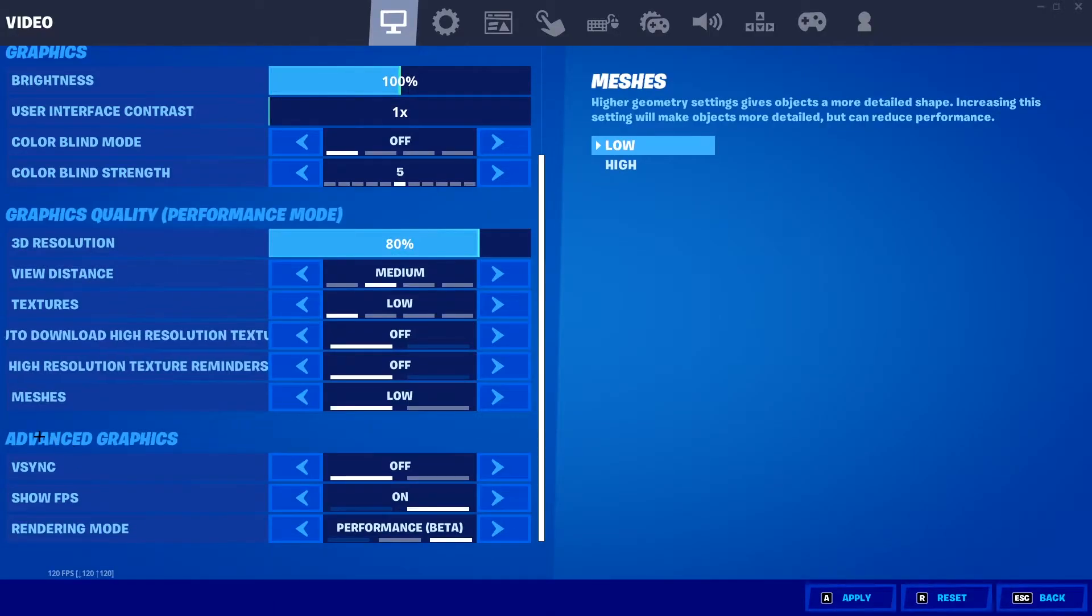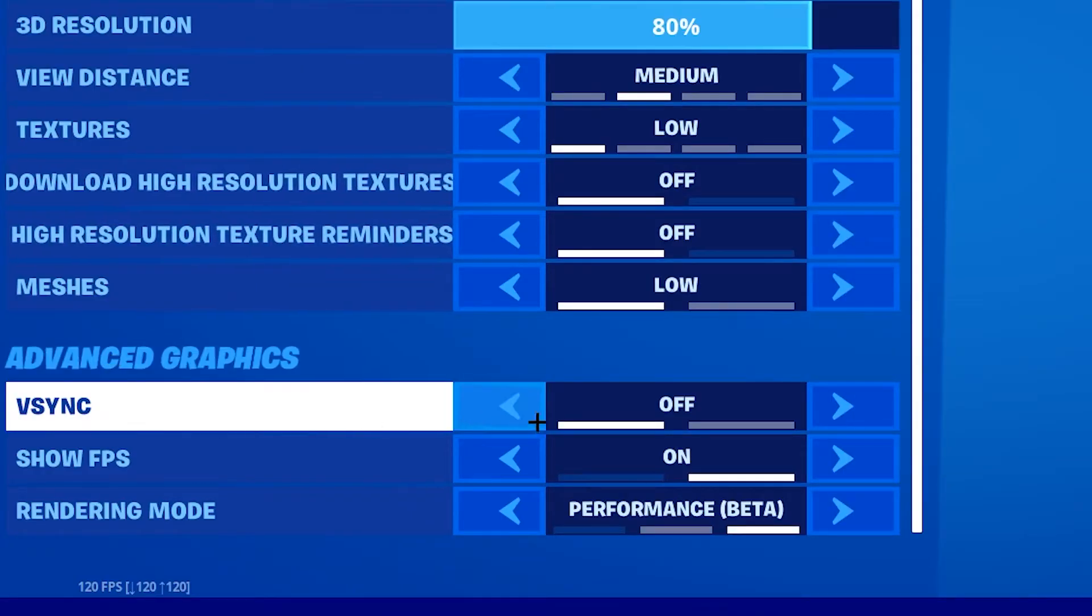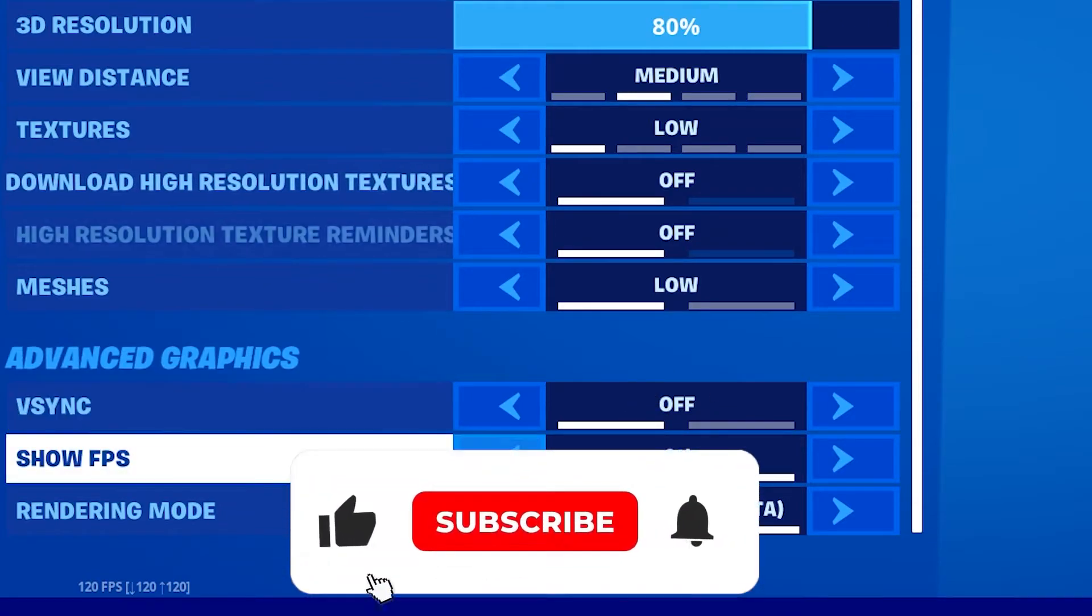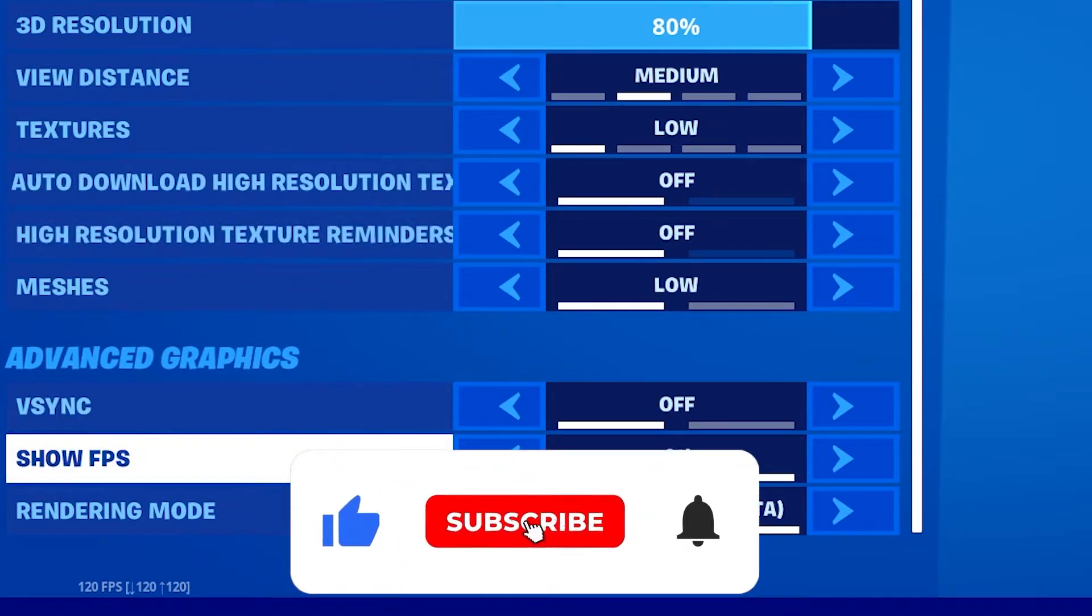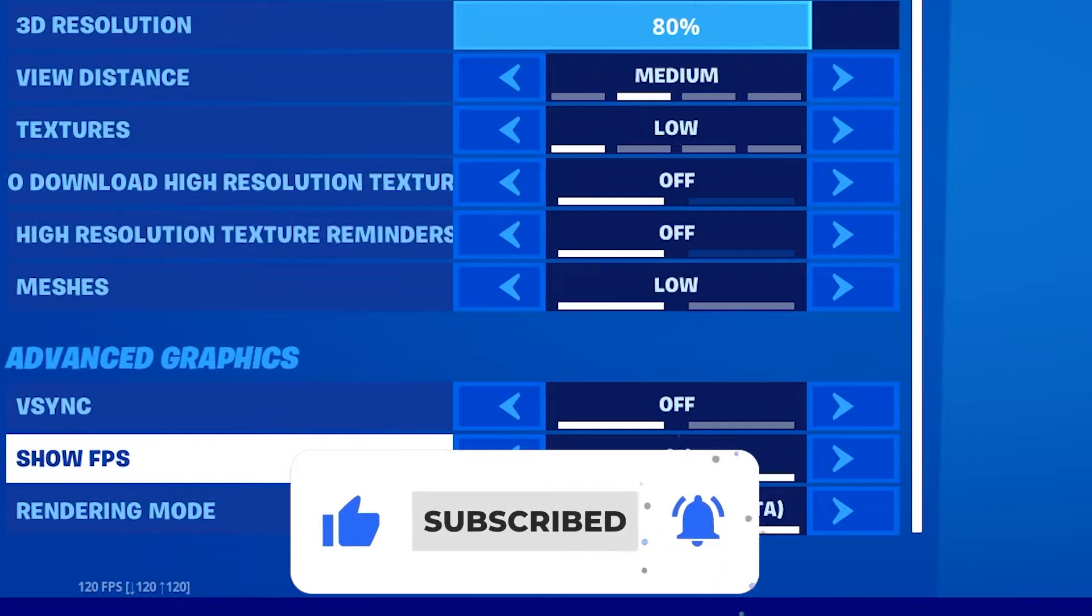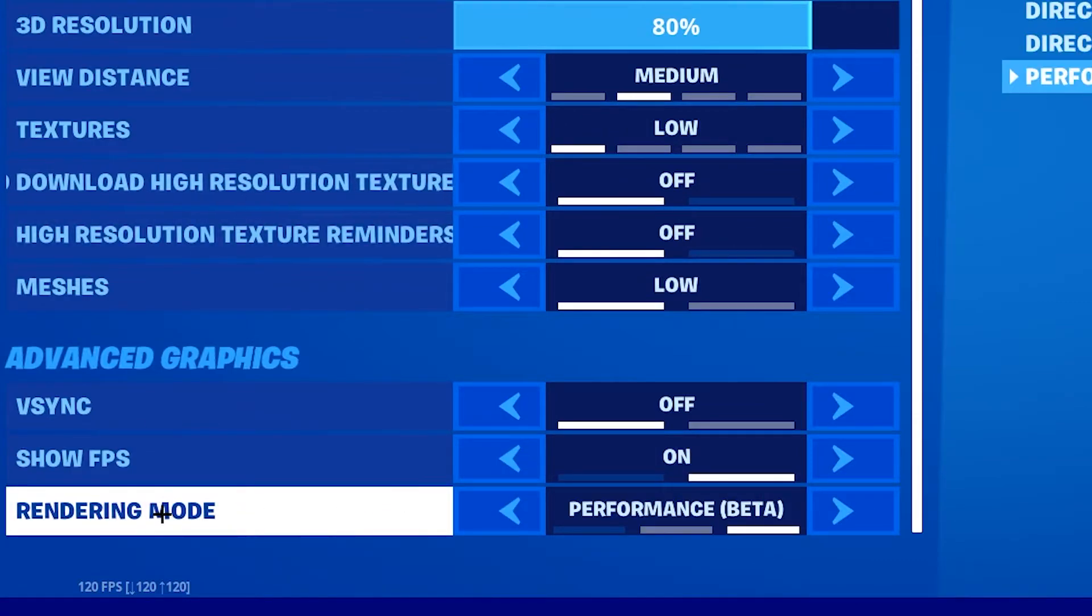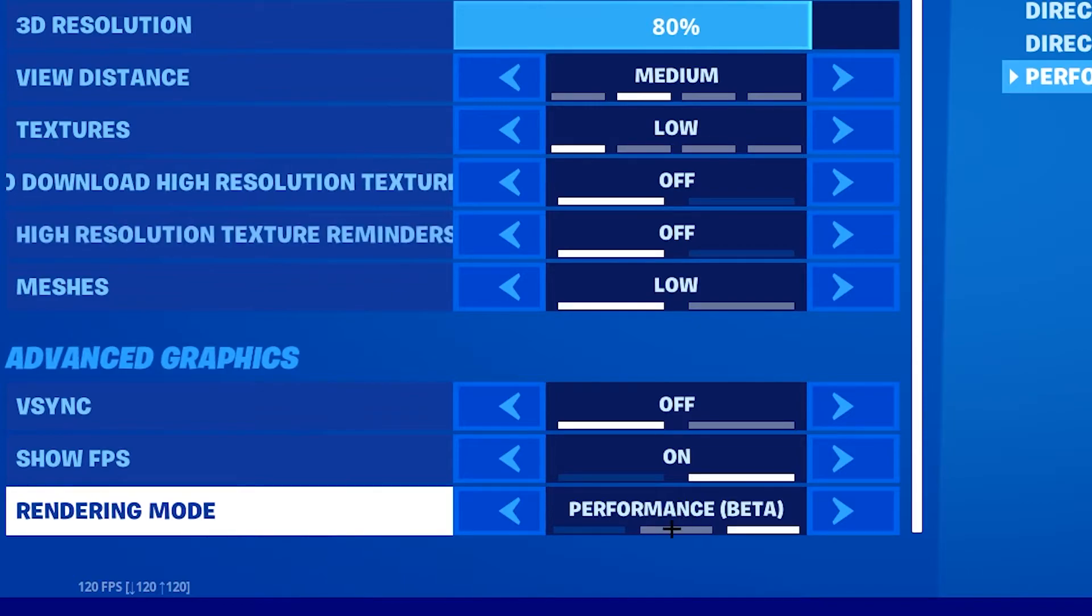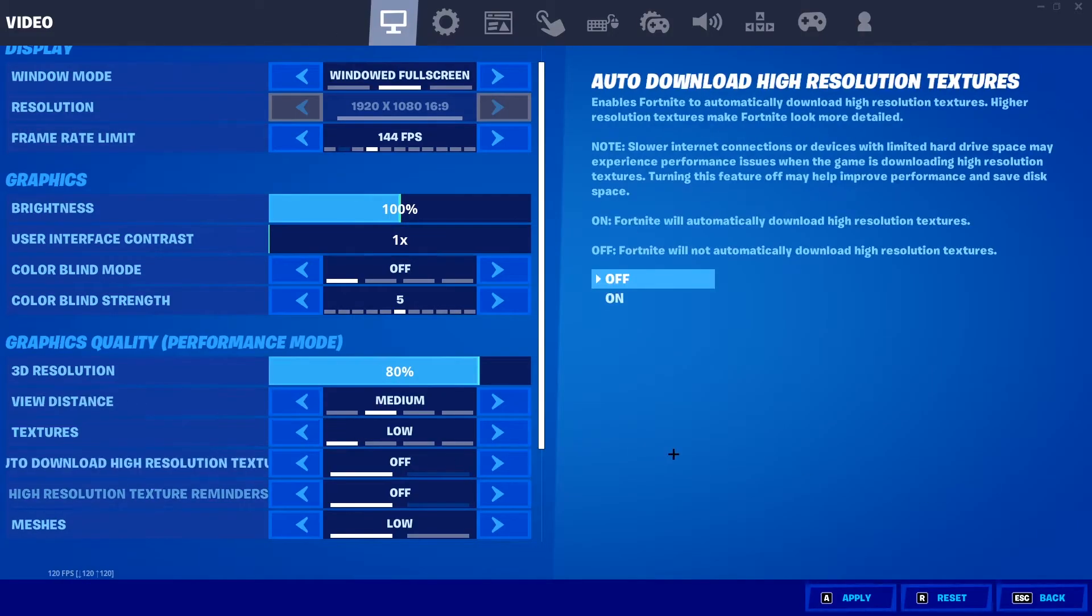Scroll down to advanced graphics settings and we're gonna have a look at vSync. Obviously, this should be turned off because it's limiting your FPS. I would personally recommend to keep show FPS on so you can check if your FPS are getting better. Next, a very important point, your rendering mode. You should keep it absolutely on performance mode. That's it for your in-game settings.